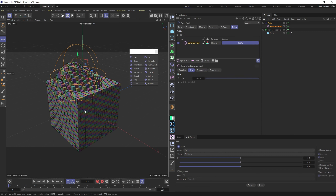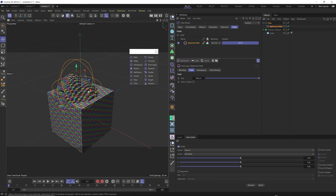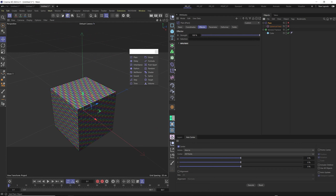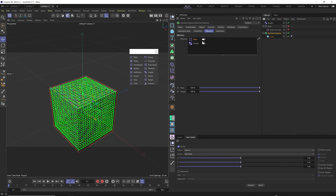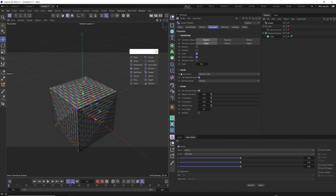This is amazing because we didn't use any MoGraph or multiple objects — just one cube with a number of segments, and with Voronoi fracture it's turned into multiple cubes. We can have control with the Plane effector, or turn it off and try the Shader effector instead.